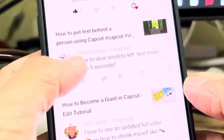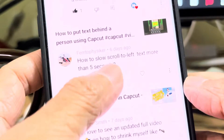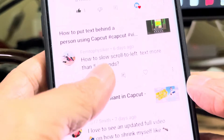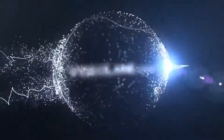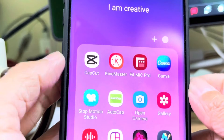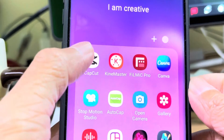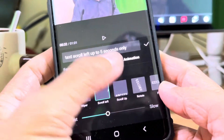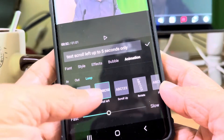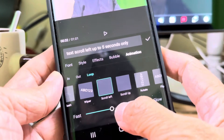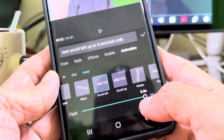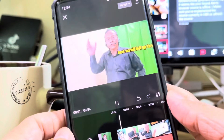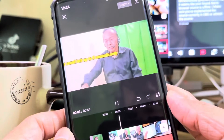Hey Adrian, someone asked how to slow scroll left text more than 5 seconds in CapCut. Well, as much as I love CapCut, it can't do everything. When it comes to text animation and scrolling left, the slowest I can go is up to 5 seconds. That makes a line of text scroll too fast to read.